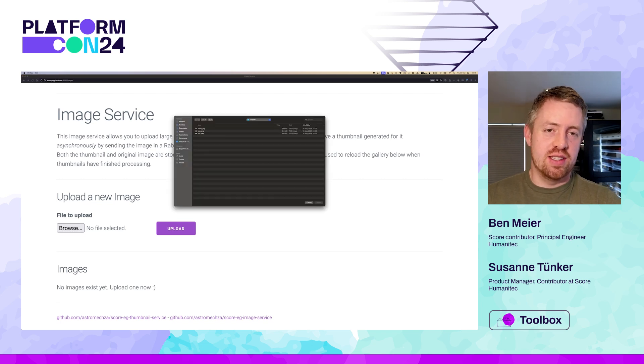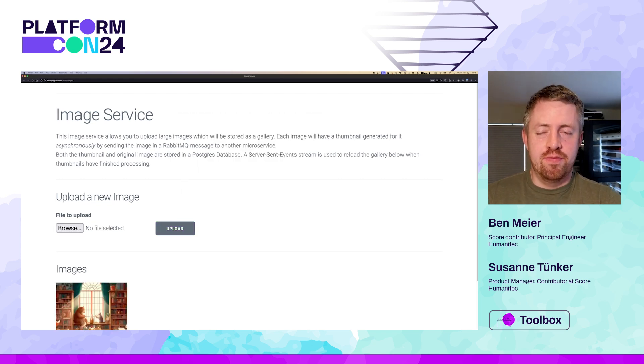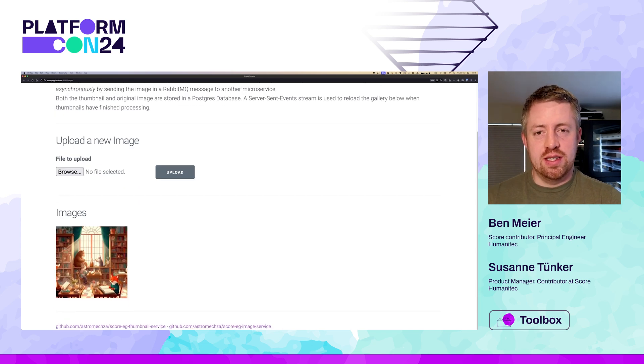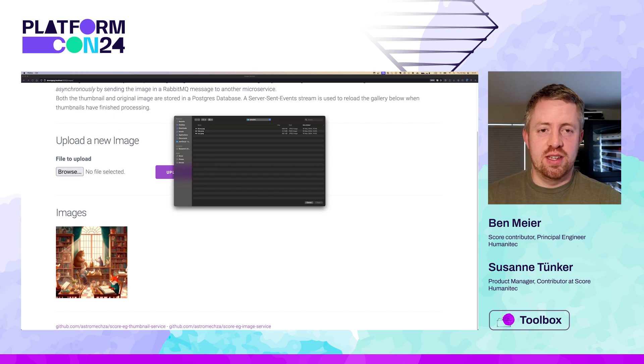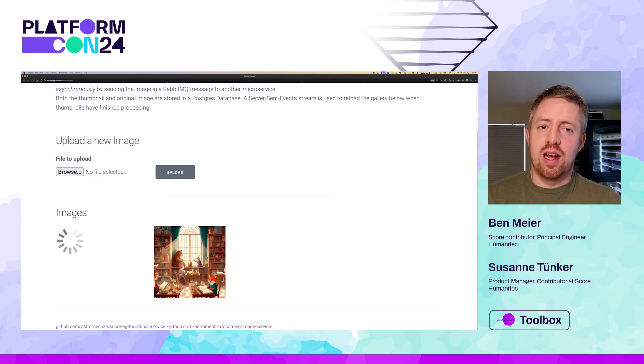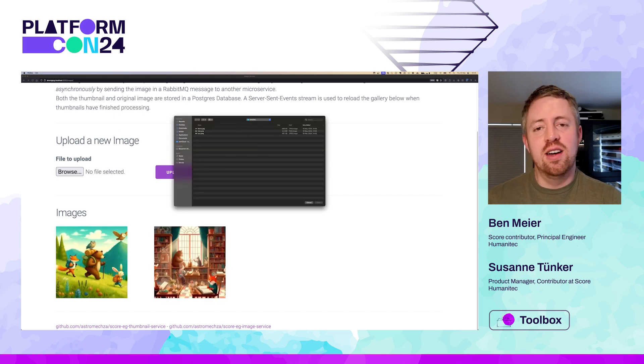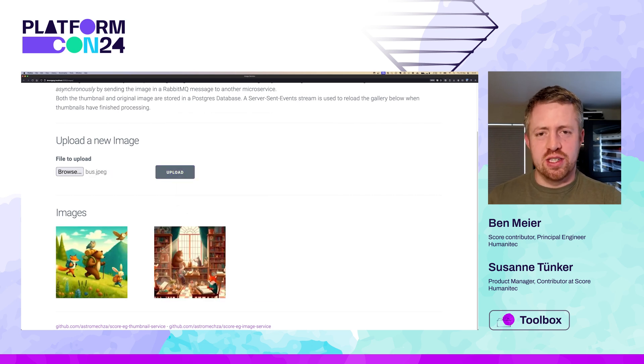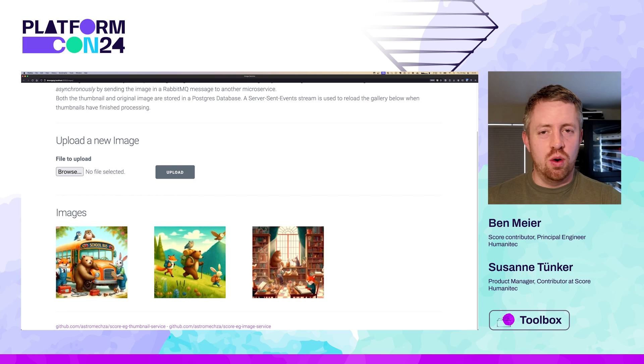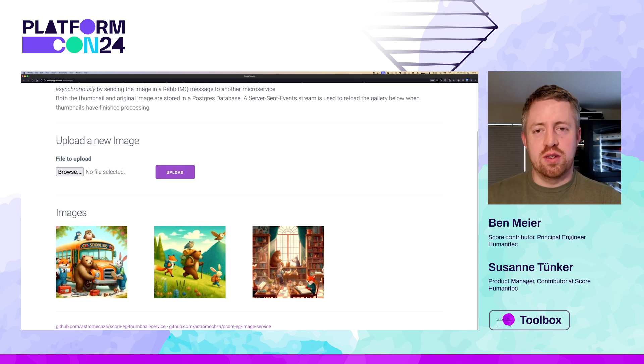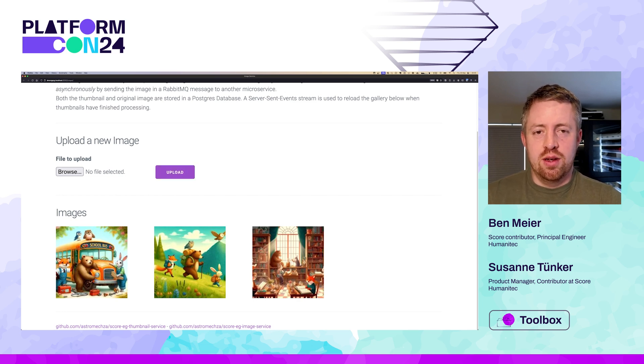And now we can pull in the SCORE file for the thumbnail service from its repository, and we'll add it in our existing project. Opening that SCORE file, we can see it's much shorter, but very similar. The same AMQP connection string, and the same RabbitMQ resource dependency. We're using the same shared ID there to ensure that we are requesting the same exchange, and this means that the connection string will be the same too.